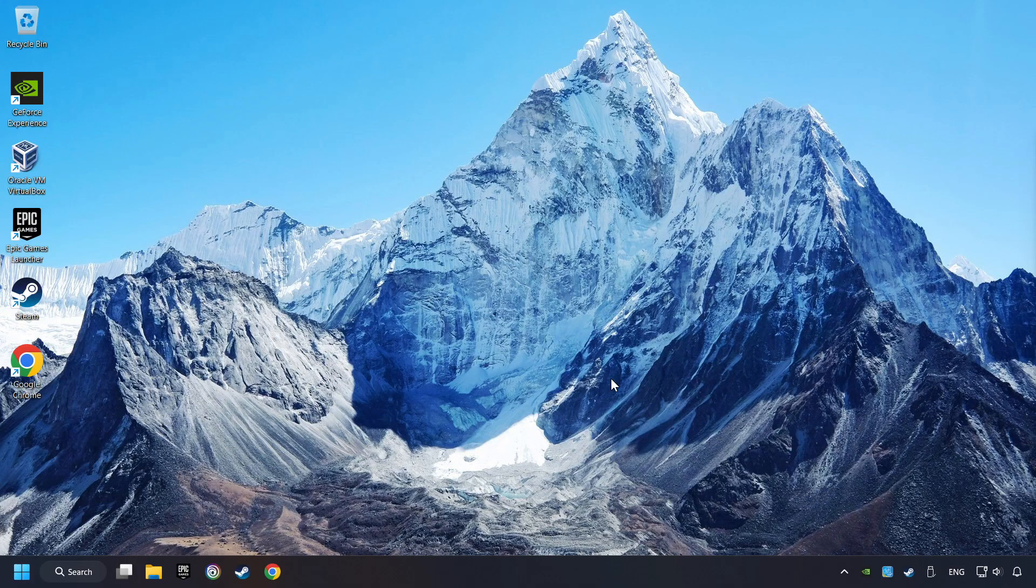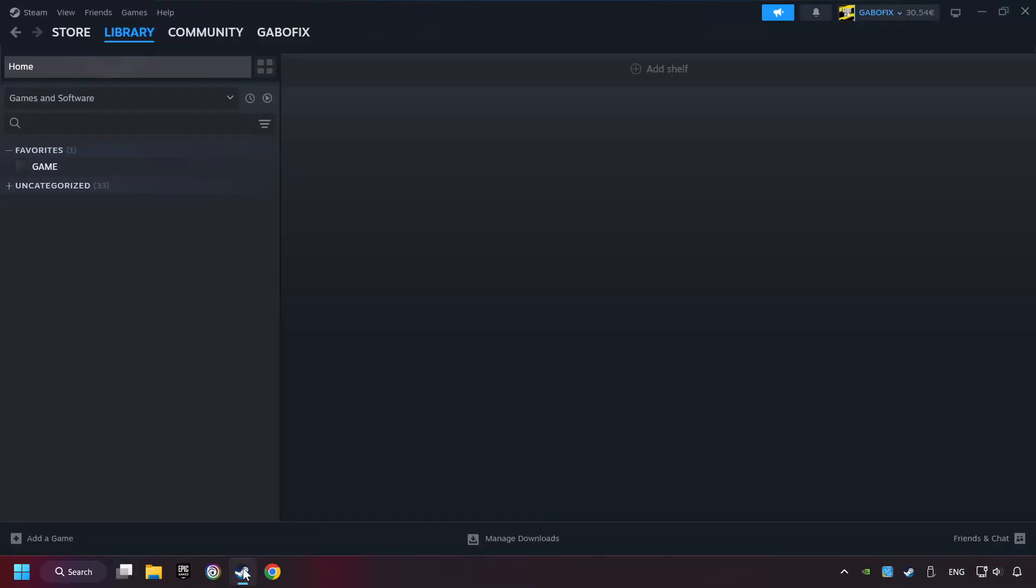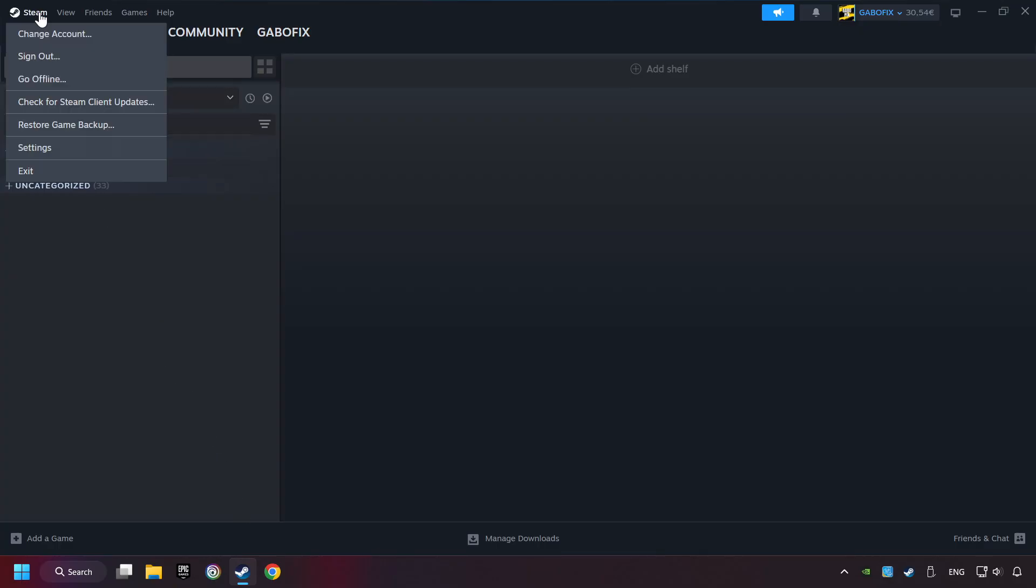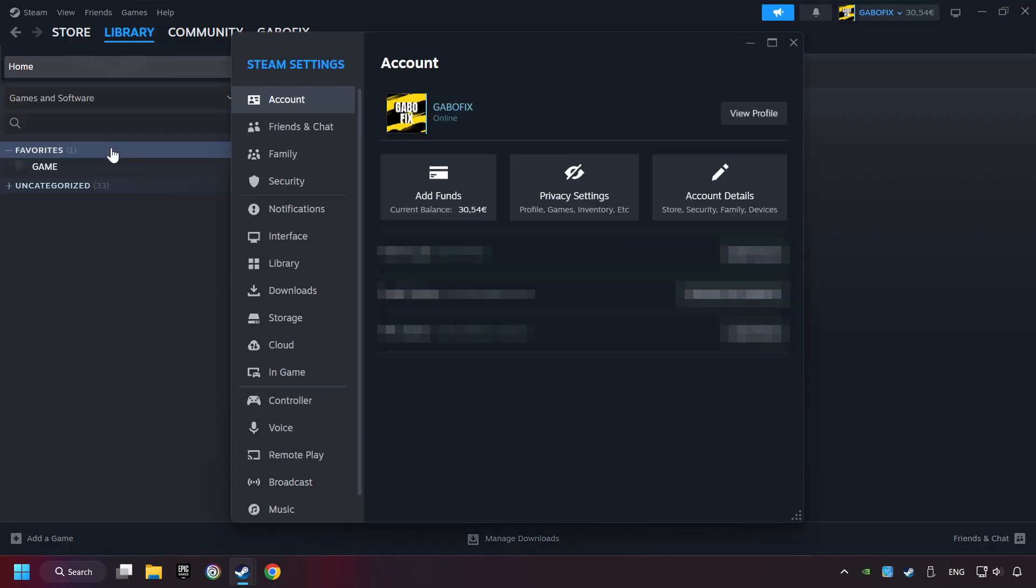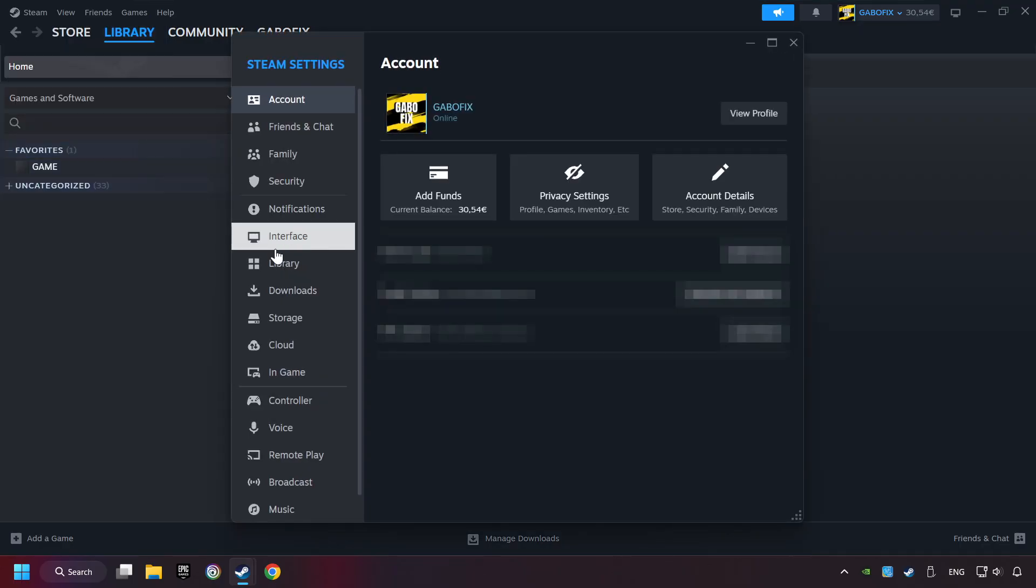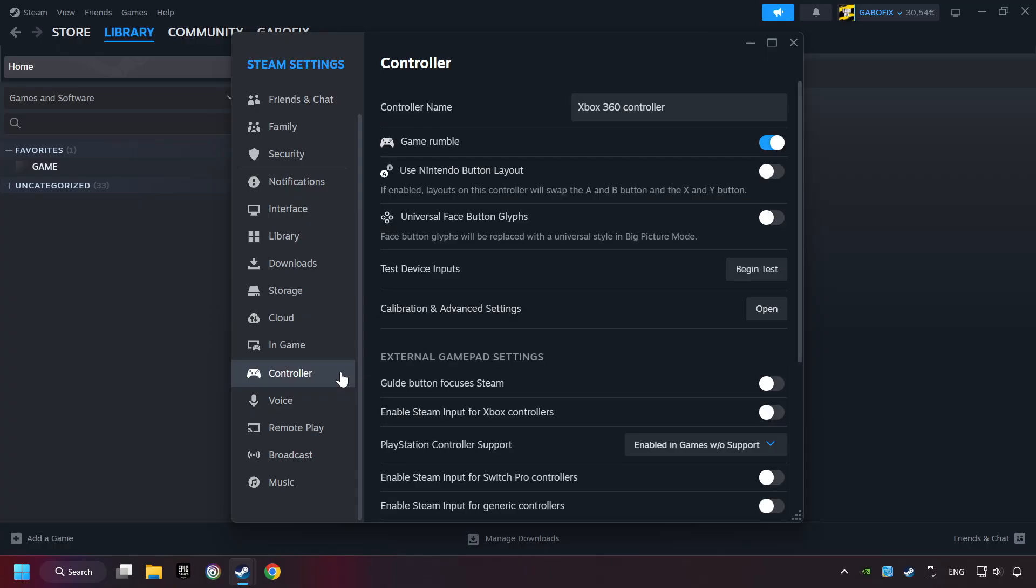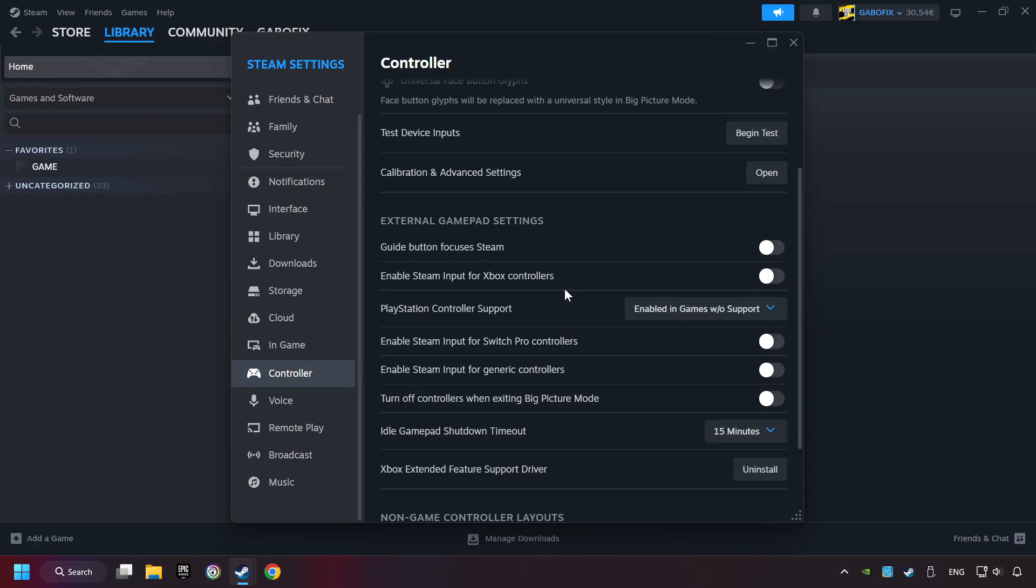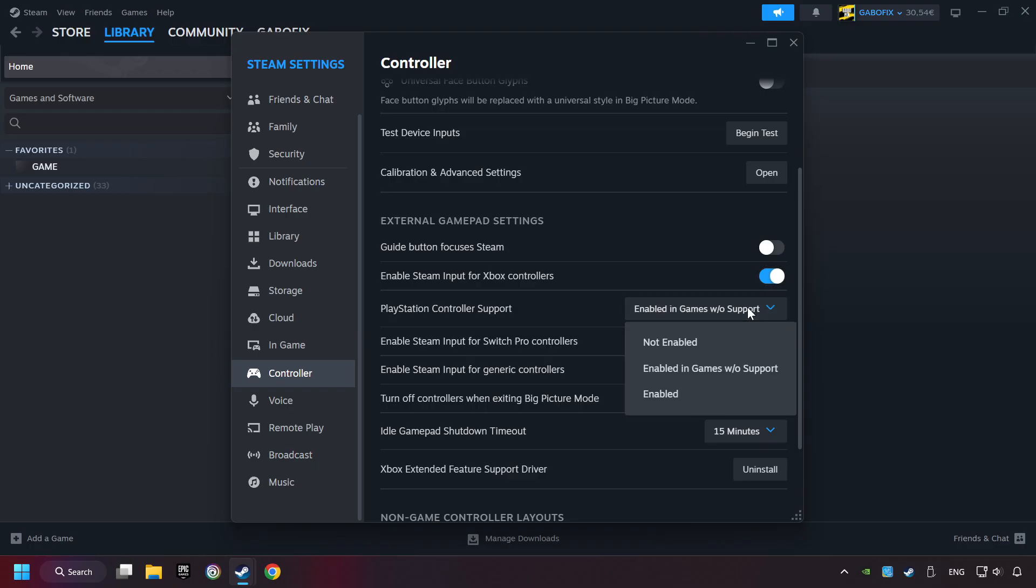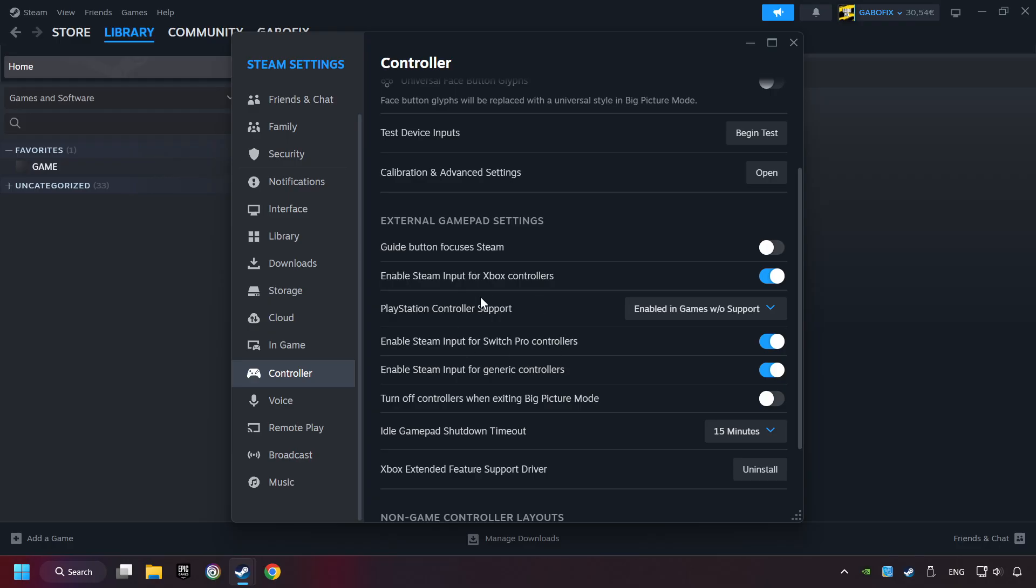If that didn't work, start up Steam. Click on Steam title, and then on Settings. Choose the Controller Settings. You must enable all controller types here. And now you can close the settings.